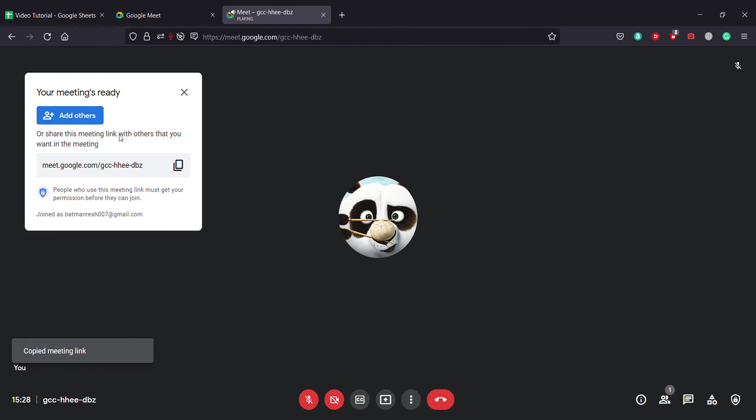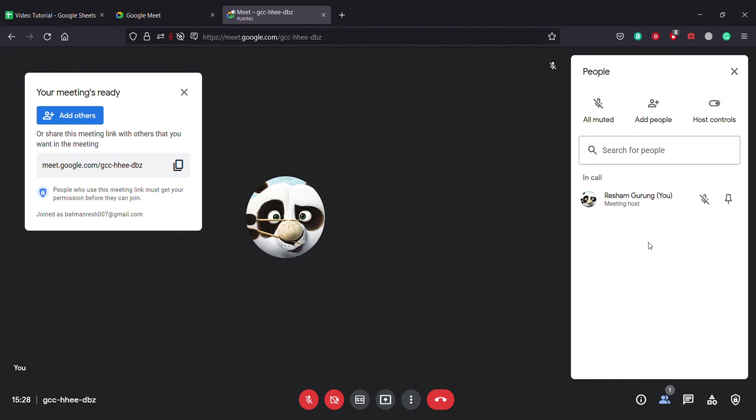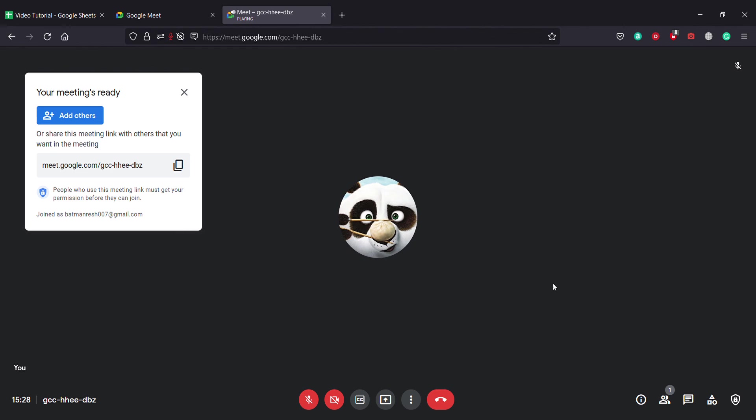Here are the people who have joined—it's just me right now. You can see you can even mute everybody right here, all muted. You can add people from here.